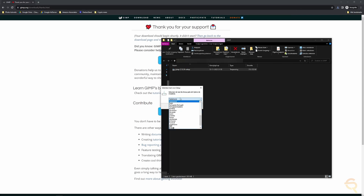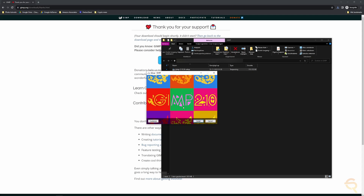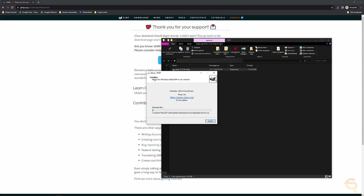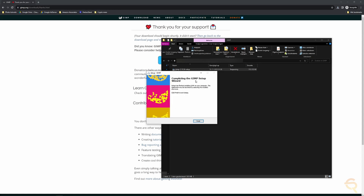Select your language — I'll set it to English so you can follow along — then click OK. You'll see options to customize or install. Just click Install and wait for the setup to complete. Use Custom if you want to change the installation directory; otherwise it defaults to your C drive. Once finished, the setup wizard will confirm that GIMP has been installed, and you click Finish.